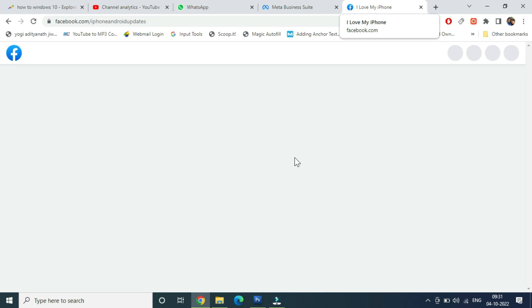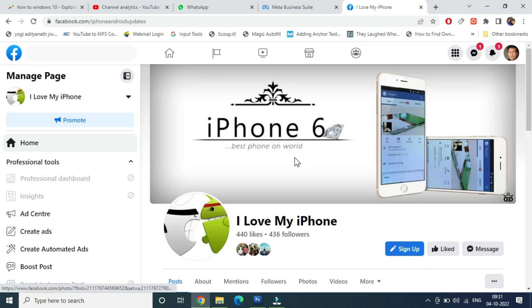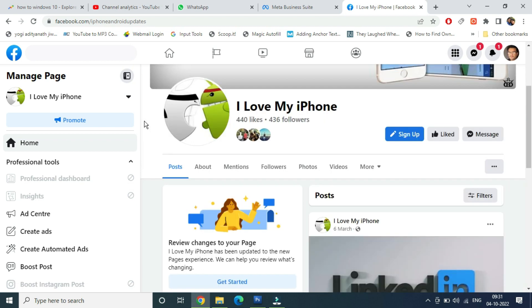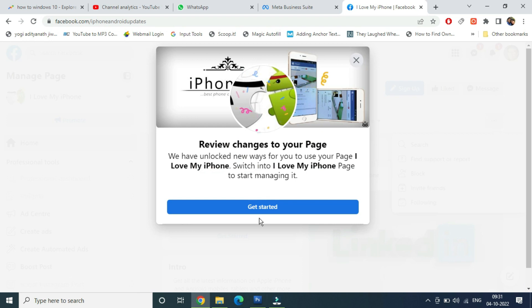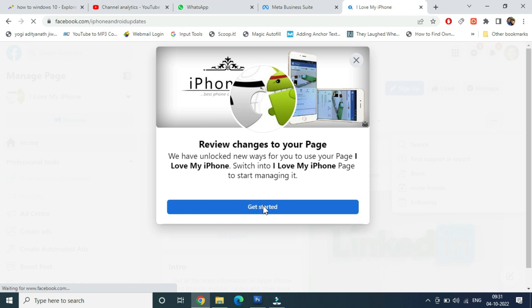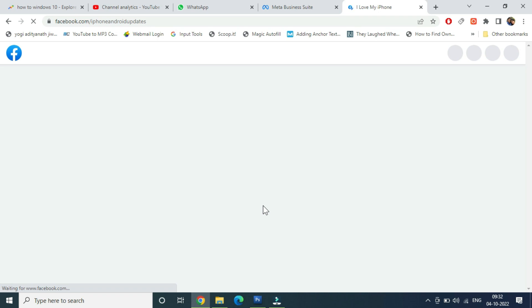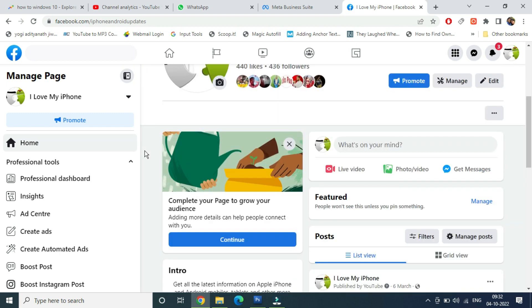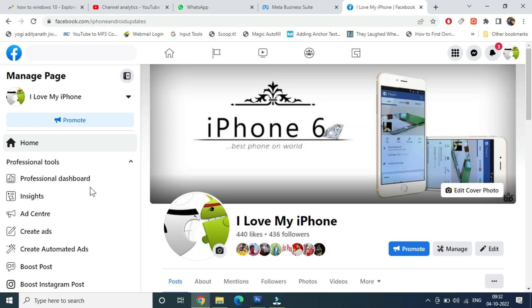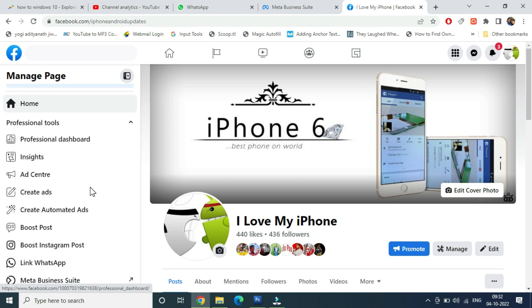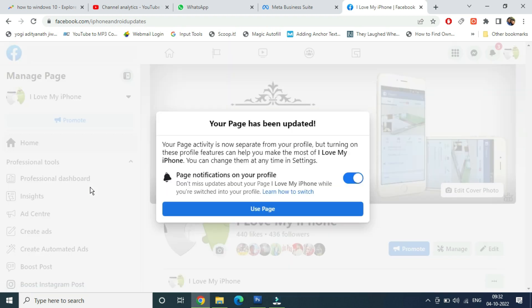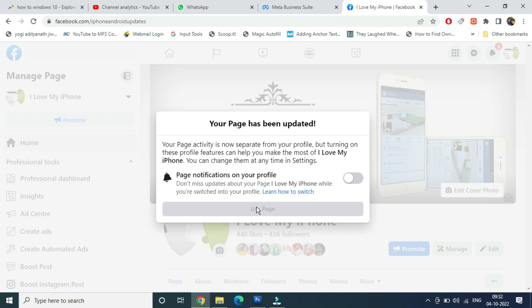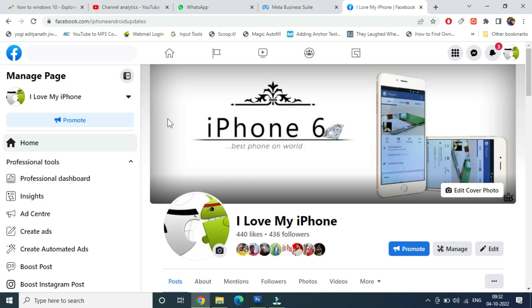Now on the left hand side, now you can see that I am seeing all the options - Ad Center, Create Ads, Automated Ads. Review changes to your page. Now once the changes are reviewed, now you can see I am getting all the settings right here - Professional Dashboard, Insights, and all that.